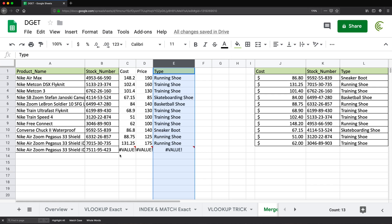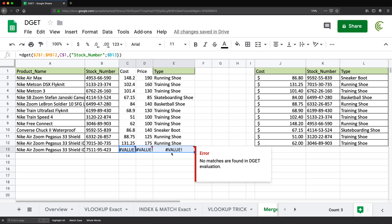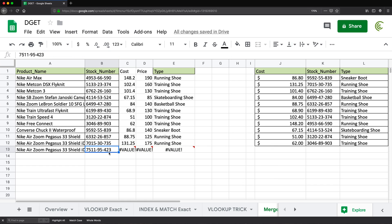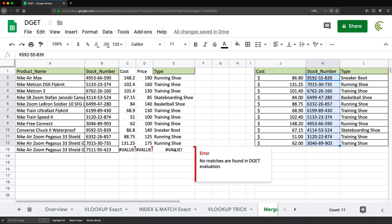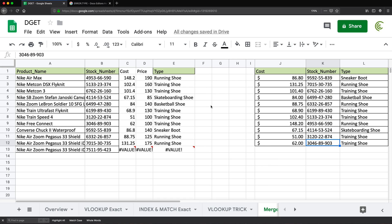That VALUE error means no match was found for this item — it's not in the list. This is similar to the NA error you get with VLOOKUP. So let me go over how to handle different error types with DGET, since using a simple IFERROR might not be the best approach here.